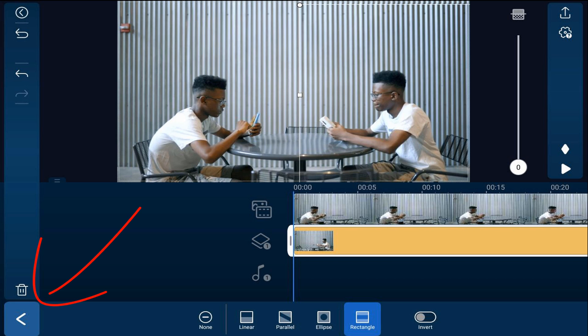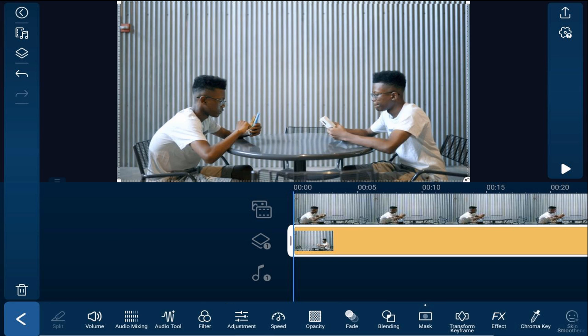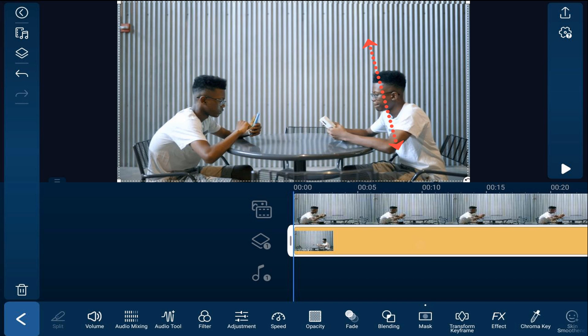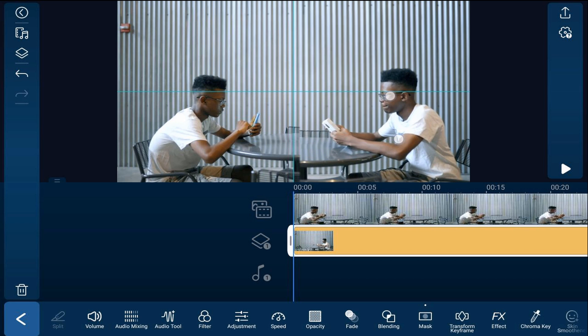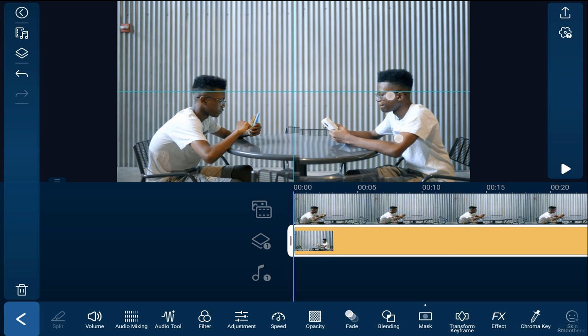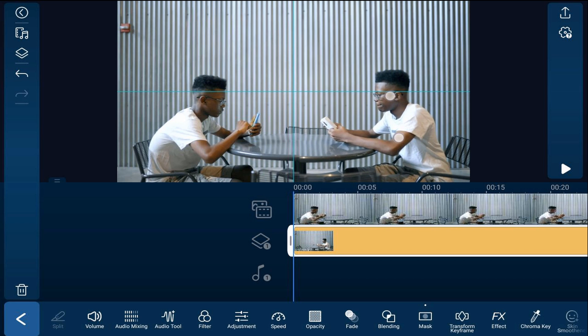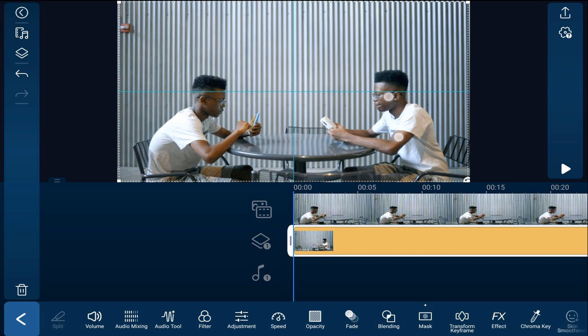Tap back to review the result. If there's a slight misalignment — for example, the right side appears a little higher than the left — tap on the clip on the overlay track and resize or readjust it so that everything matches up perfectly.